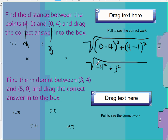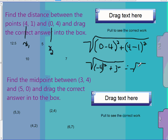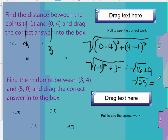Negative 4 squared is 16, and 3 squared is 9. So we have the square root of 16 plus 9, which is the square root of 25. The square root of 25 is 5.